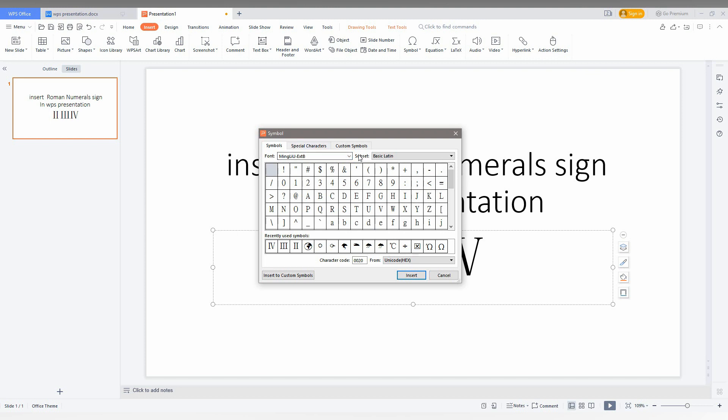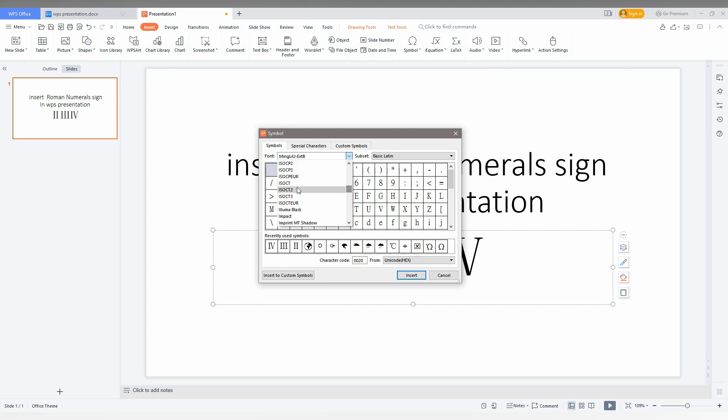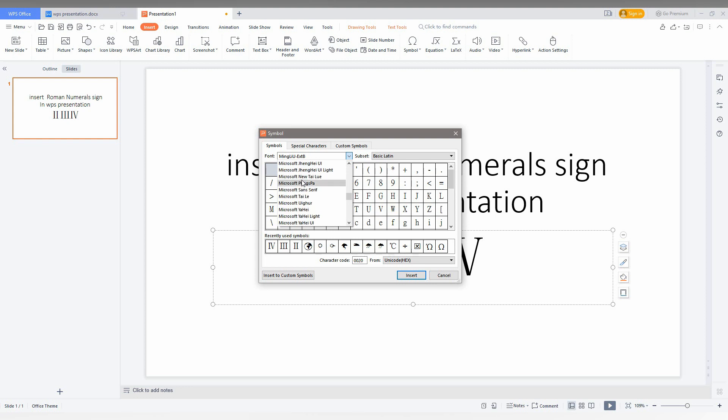You want to change the font. Go to the N alphabet. Just scroll down, you will find the N alphabet here. Scroll it down.